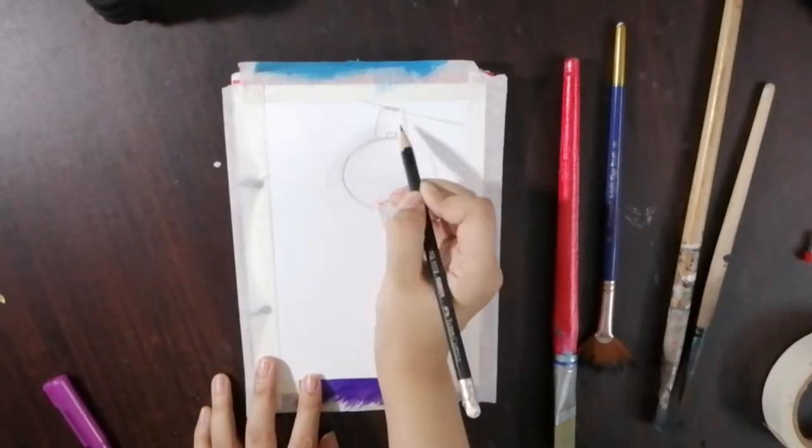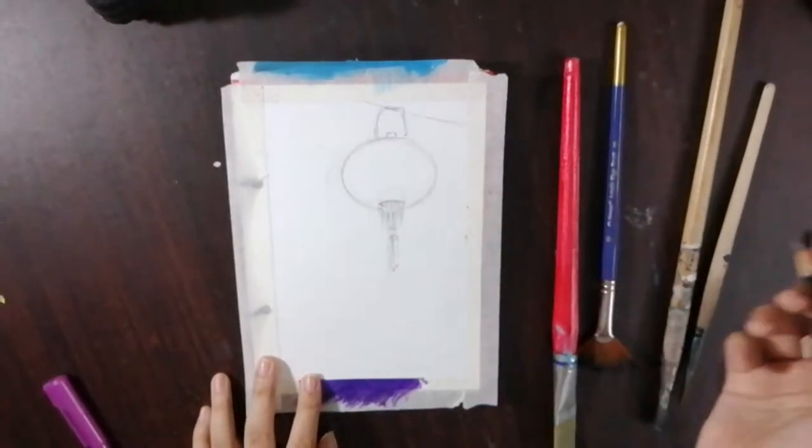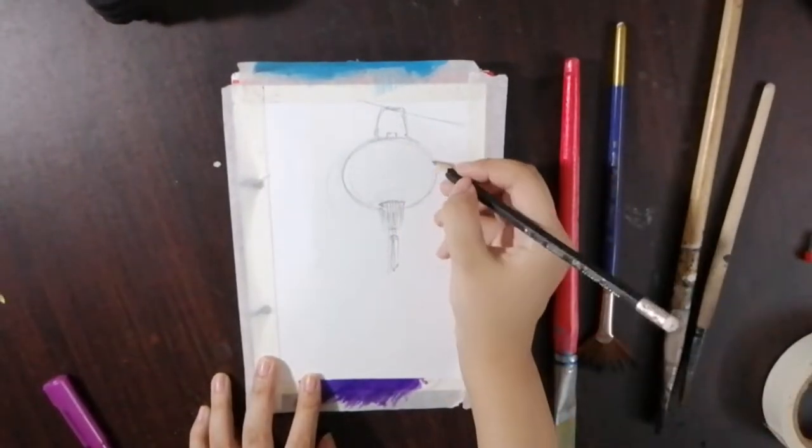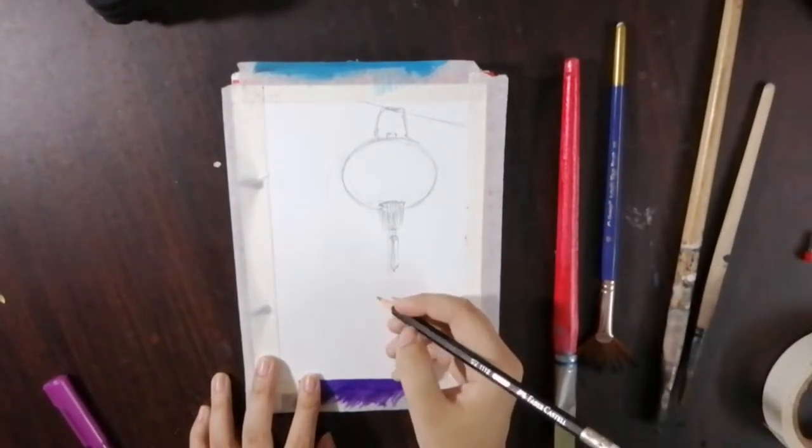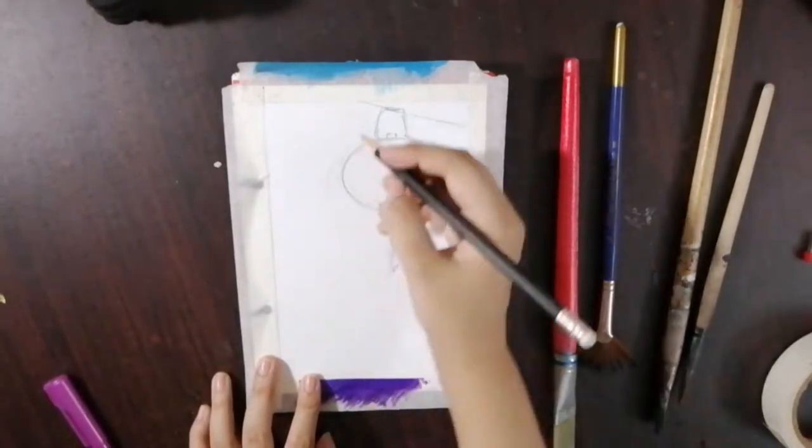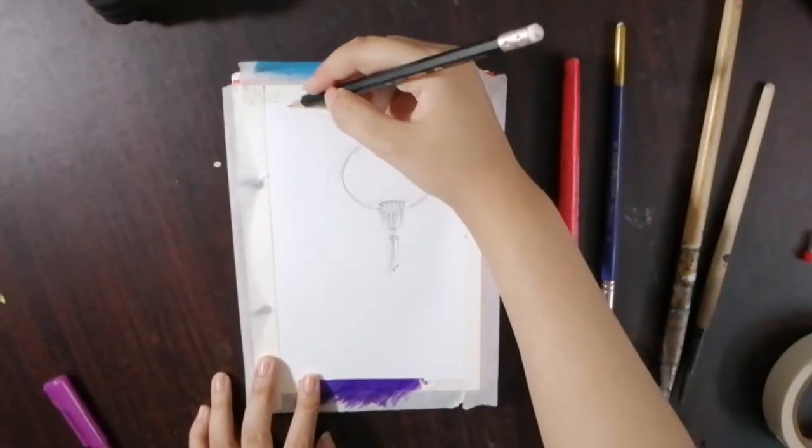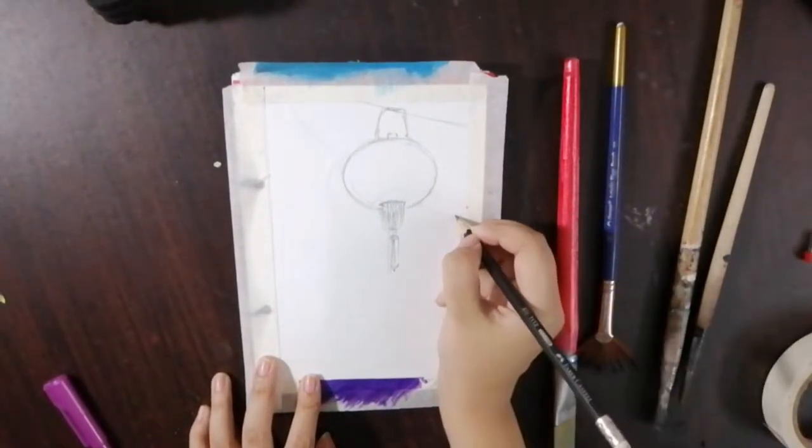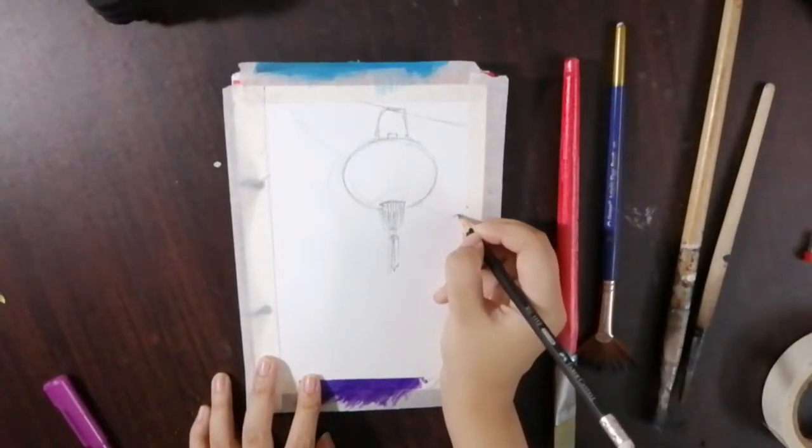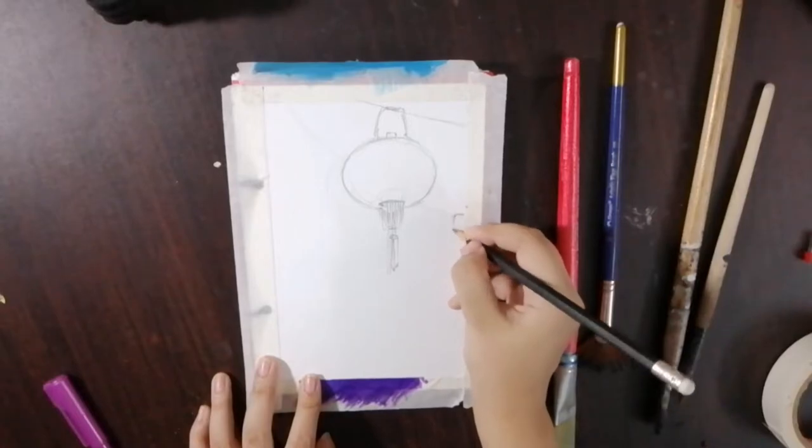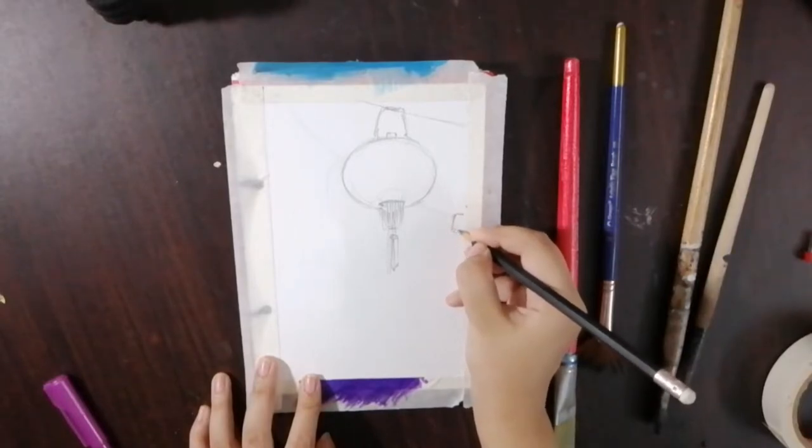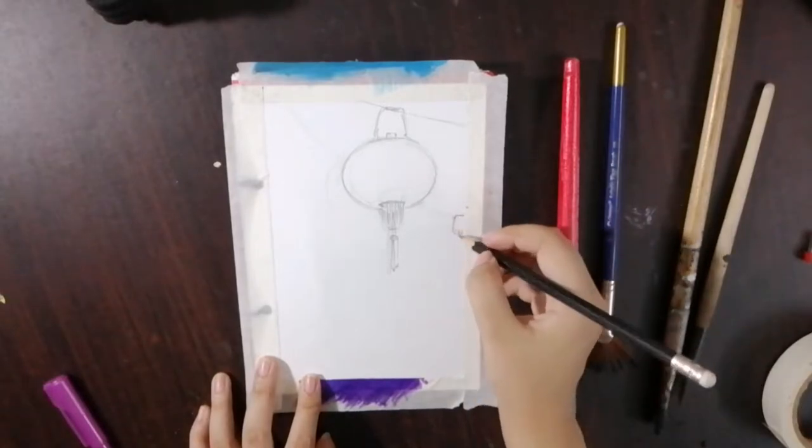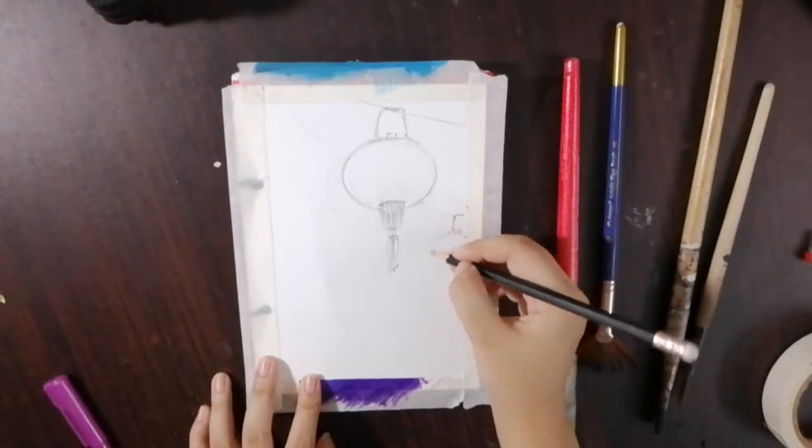That was honestly so sad and annoying. Anyways, as always, I'm starting off with a rough sketch following the reference I found on Pinterest.